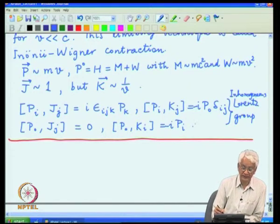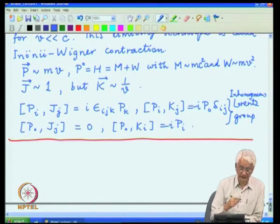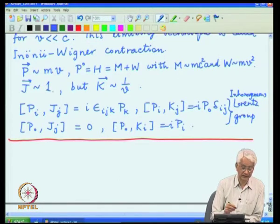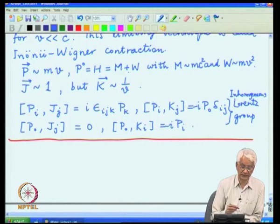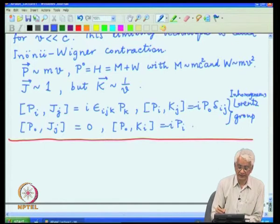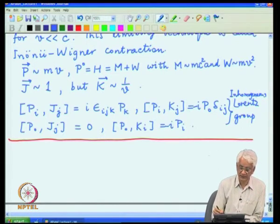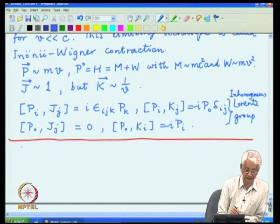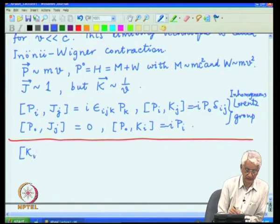The only non-trivial relations which arise from this algebra are from the generators which scale differently compared to the generators which do not scale at all. In this particular case they happen to be the boost generators as well as the 0th component of the 4-momentum. So one can take the Lorentz algebra, and the only ones which are different are those involving k and p_0.